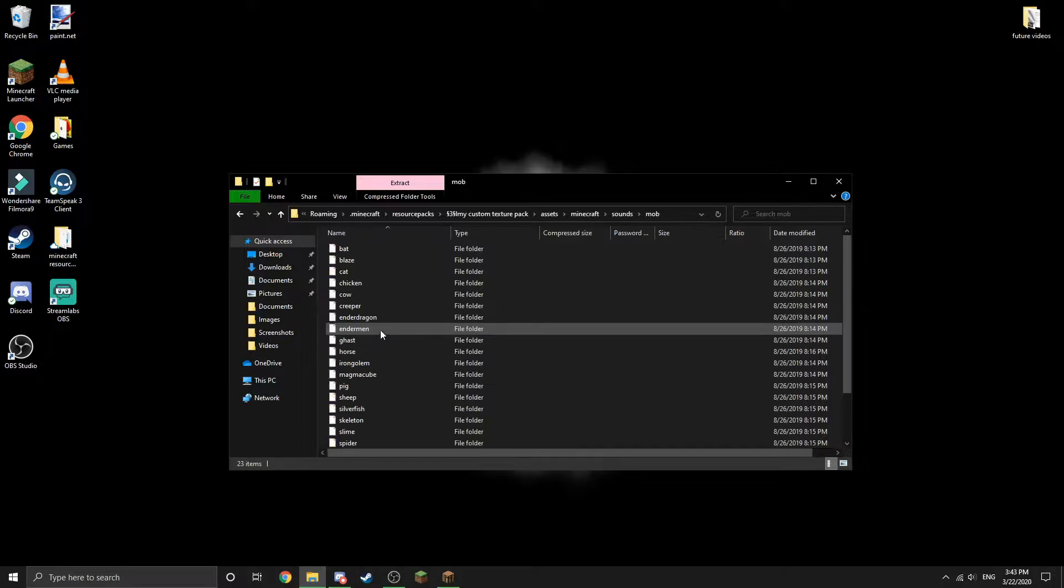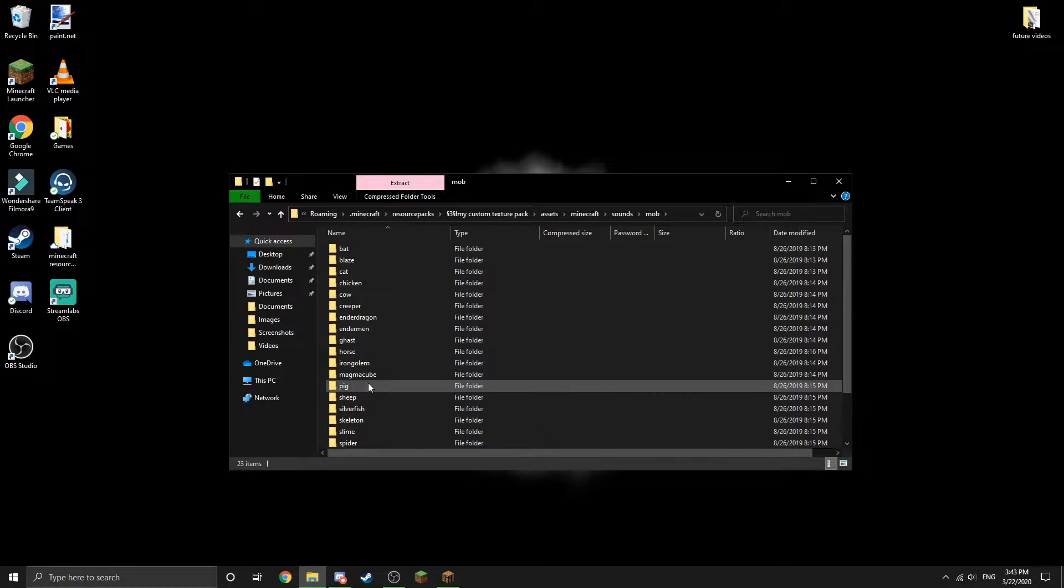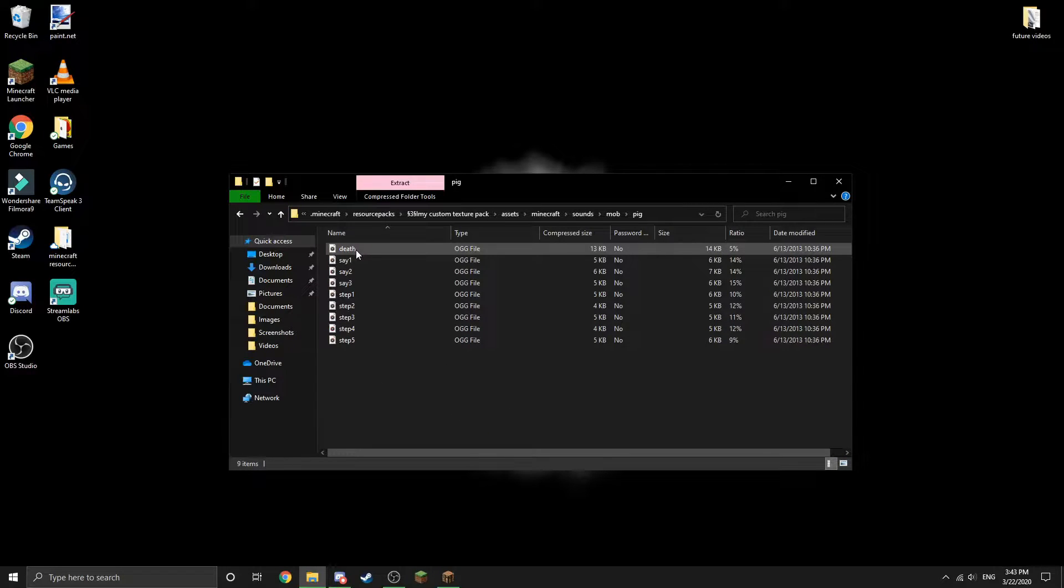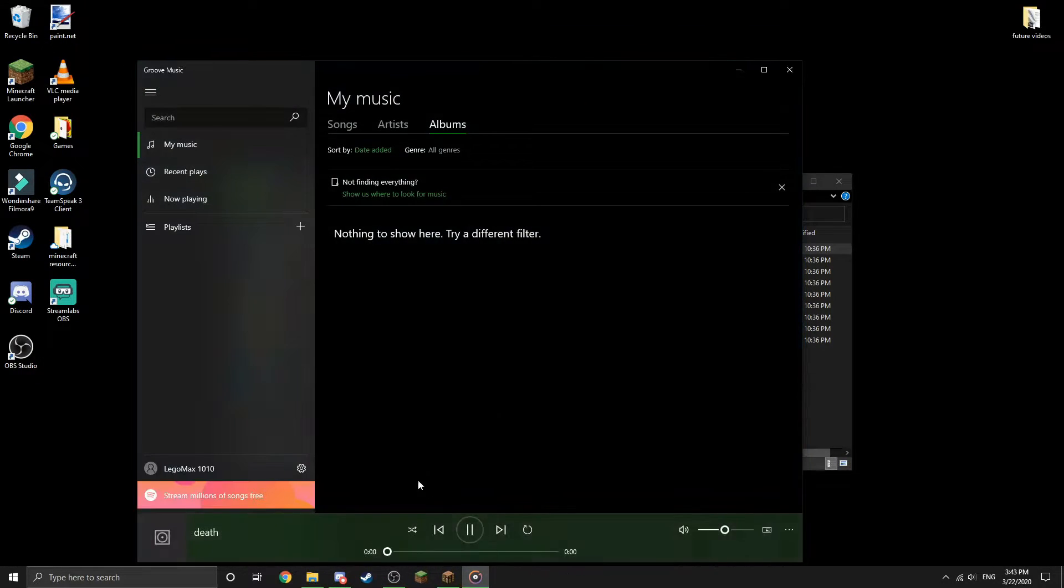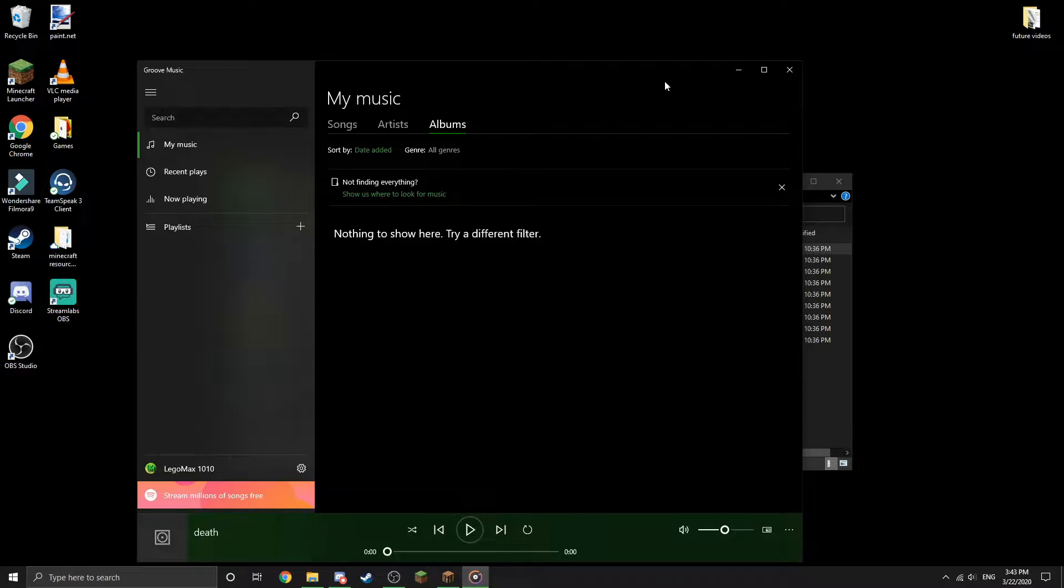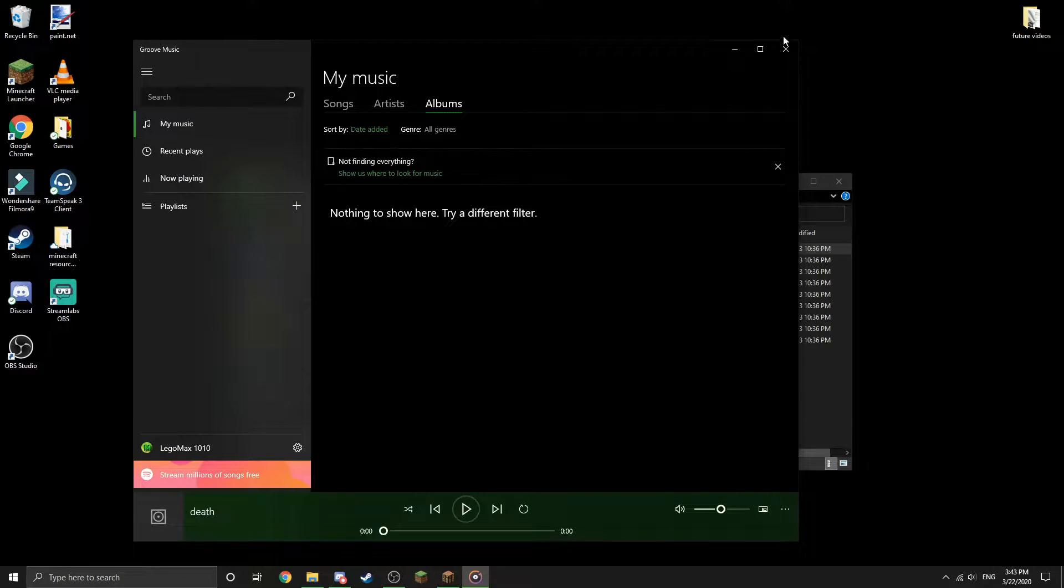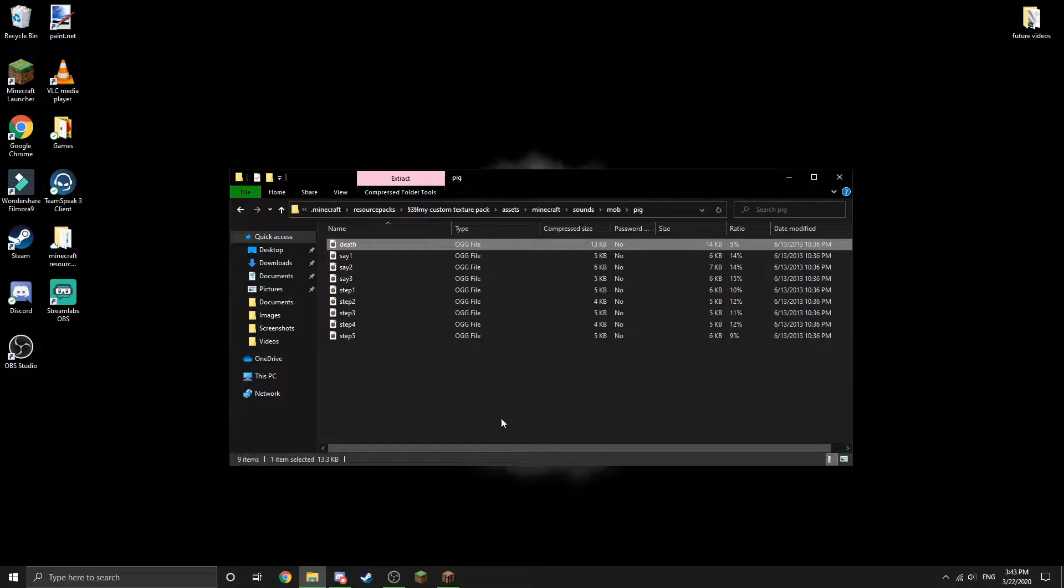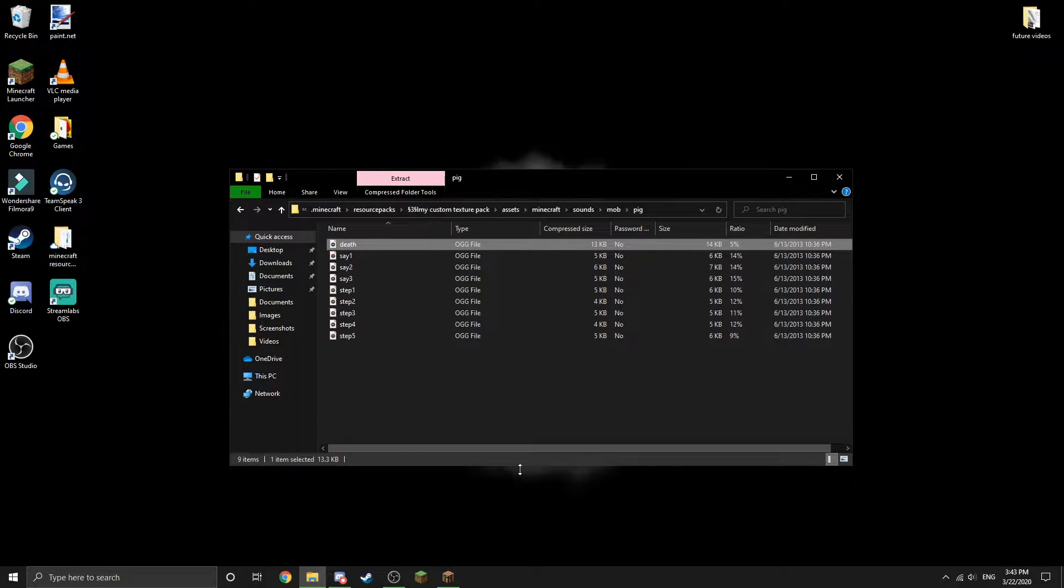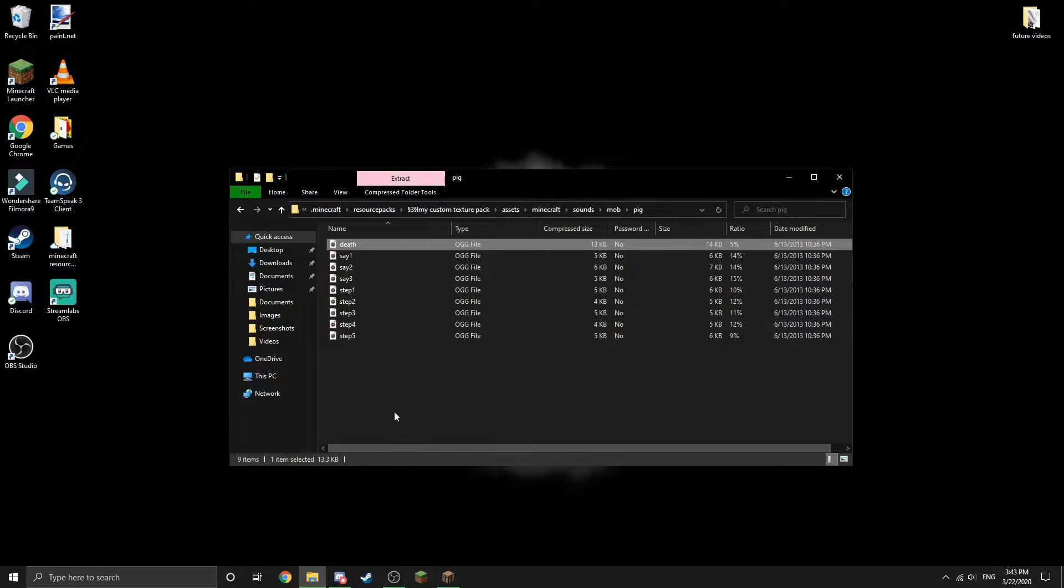I'm going to just do some random sound like pig death sound, there it is. For some reason it opens up group music which is dumb and I don't like it. So the first thing you're going to want to do is find a sound you're going to replace it with.